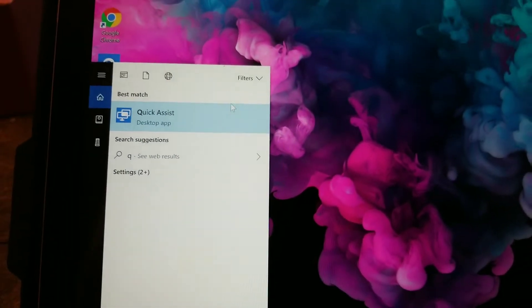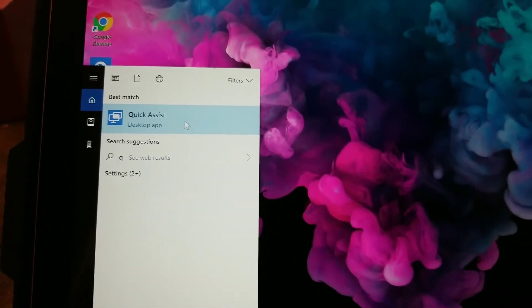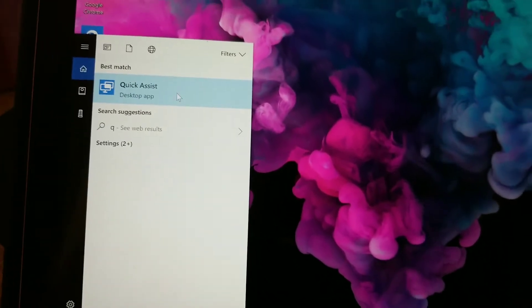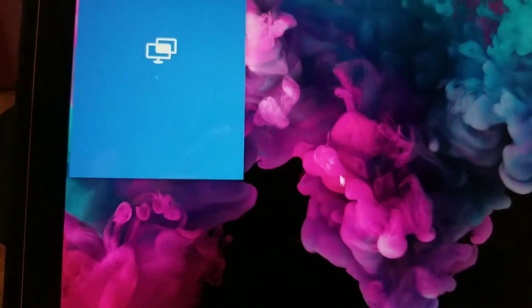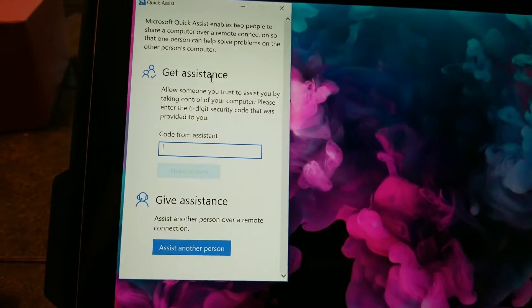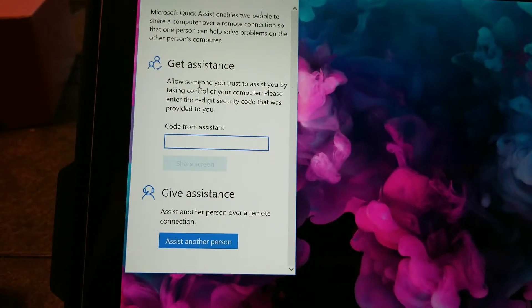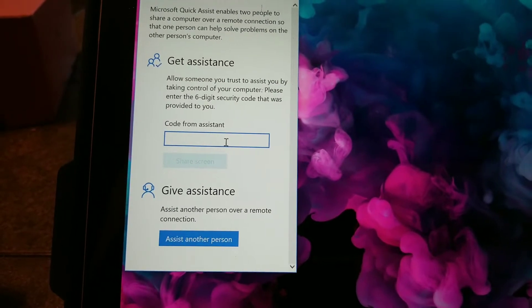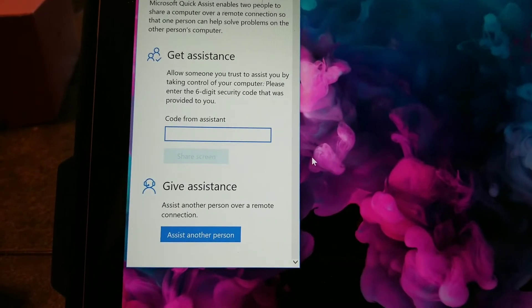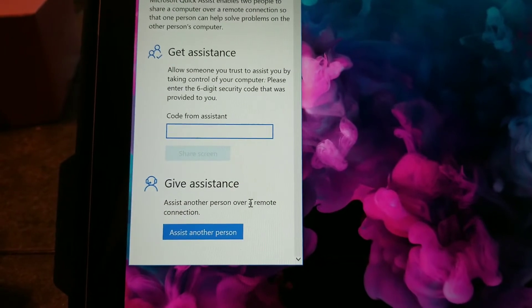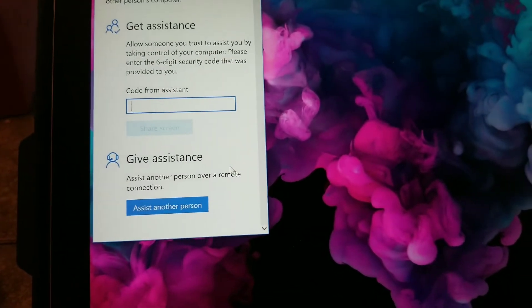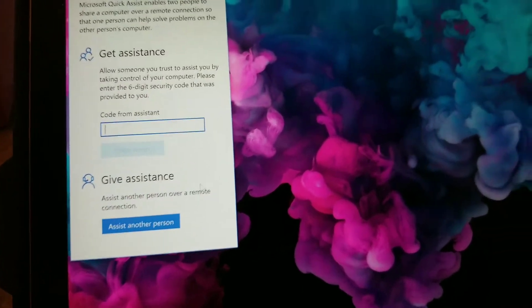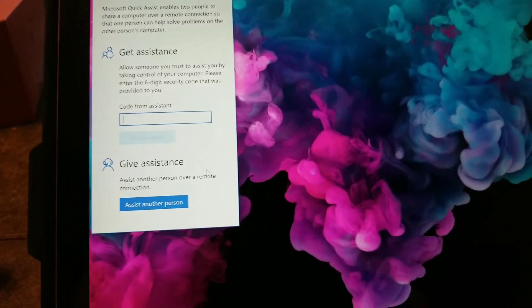So then they would type it in and pop this. So here you go - get assistance, allow someone you can trust. So and then, or you give assistance. And then you would send them a code, they would type in the code and then you would be able to get access.